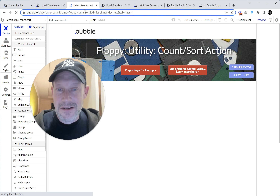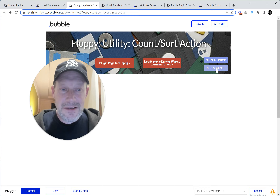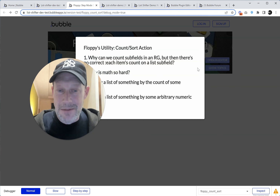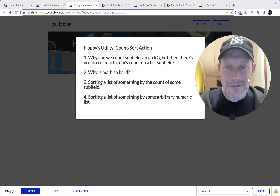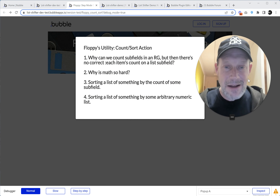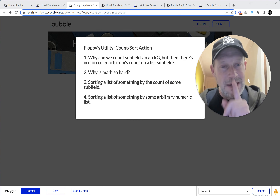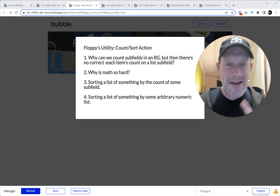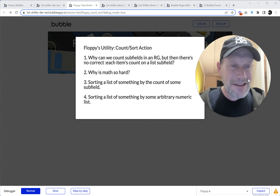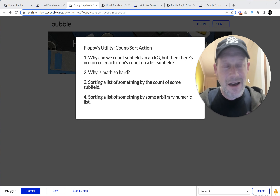I was going to show topics. Here we go. Floppy utilities count sort action. Number one: why can we count fields in a repeating group, but then there's no correct each item's count on a list subfield? That's a good one — that's where we're going to start.